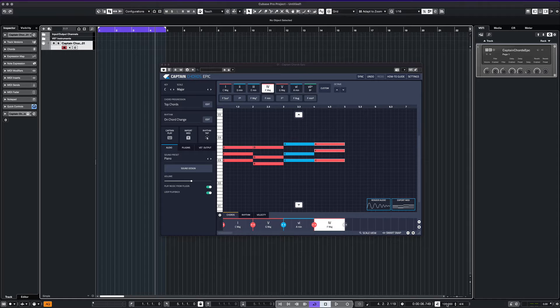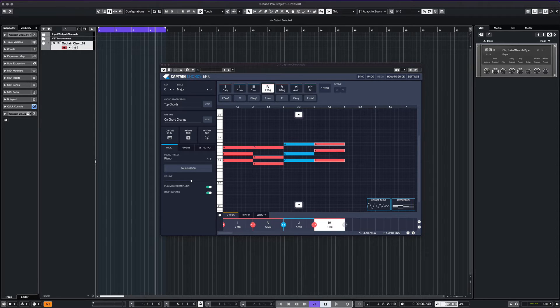Since we are making a house type of rhythm, we then set our tempo for 128 bpm.